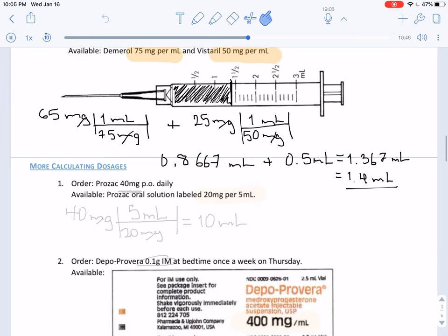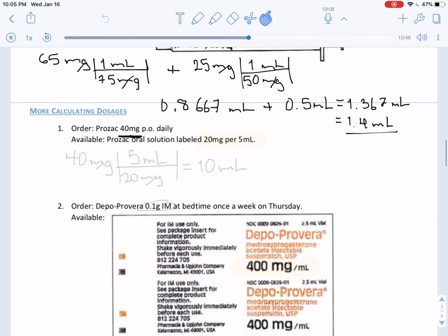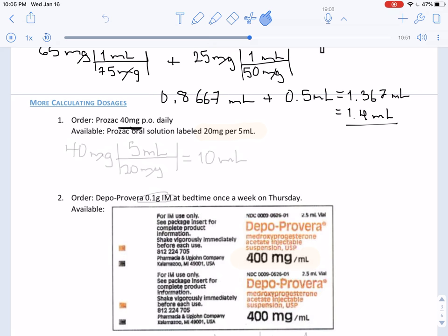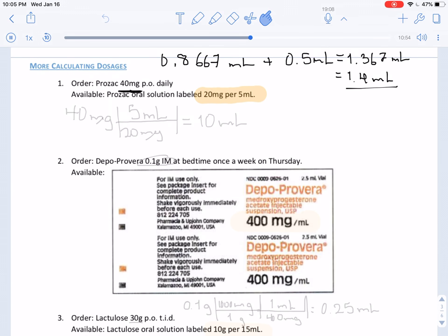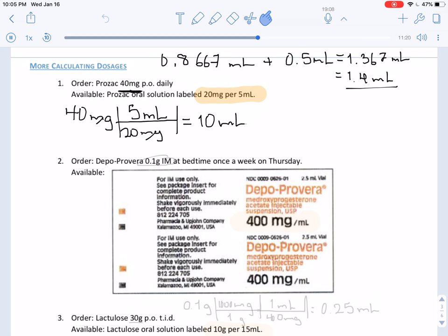We have an order of 40 milligrams of this drug and our measurement is 20 milligrams per 5 milliliters. So we convert: 40 milligrams with 20 milligrams in 5 milliliters. Those cancel out and we are left with 10 milliliters. That is our final answer.